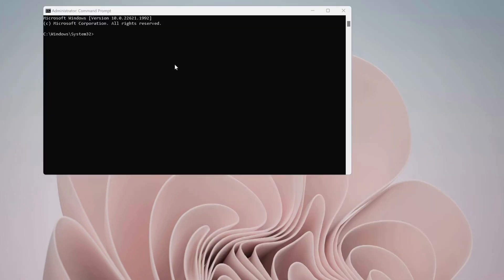Now in here we need to paste a folder path. To do that, open up Run by pressing Windows key and R.